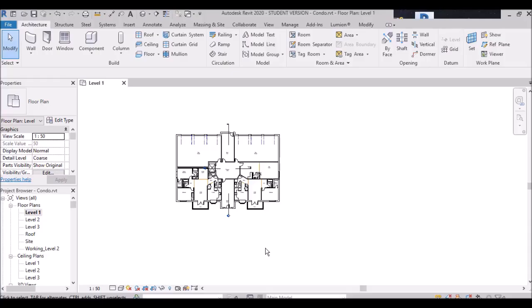I am Suno Rai and I am here with the next tutorial. In the last tutorial we discussed about the ribbon basic introduction and the welcome screen in Revit. Today I will discuss about the steering wheel, pan, and zoom.